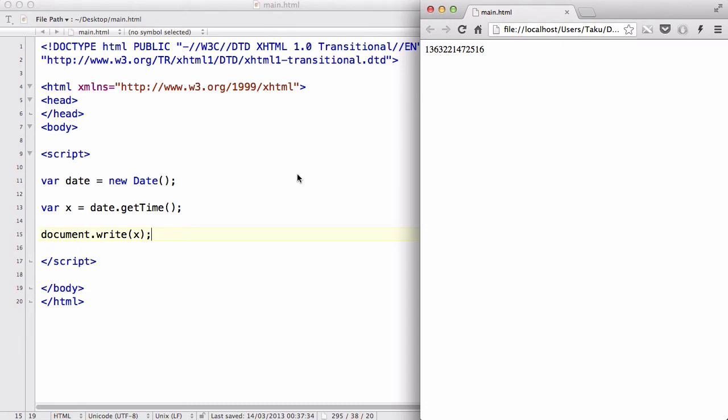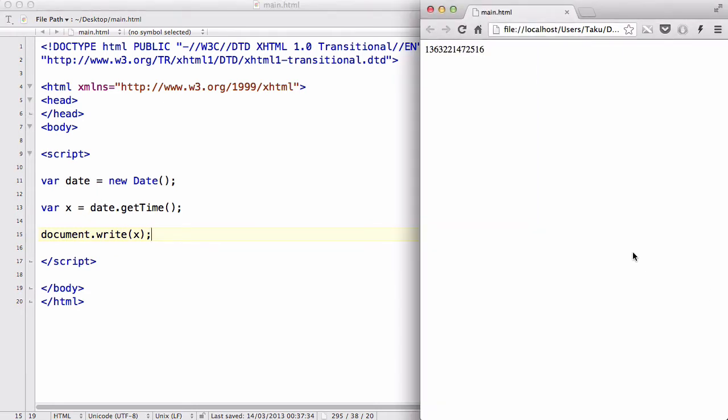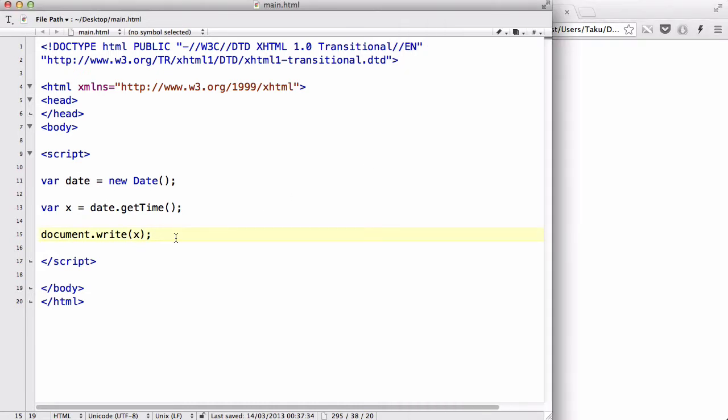one interesting thing we can do is actually calculate the number of minutes, the number of seconds, the number of hours, the number of days, the number of years that has passed since January 1st, 1970, using this. So let's do that.